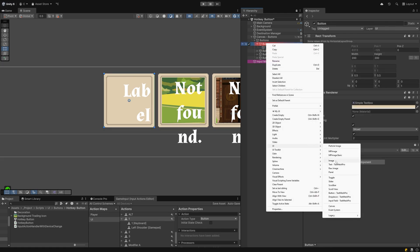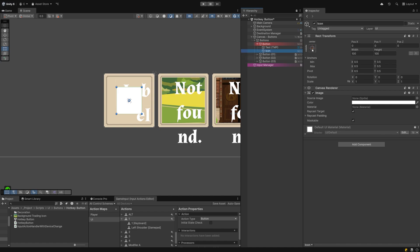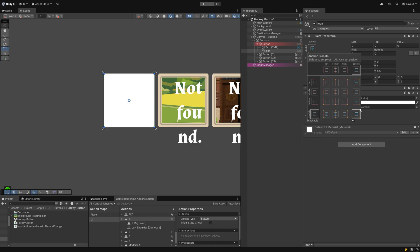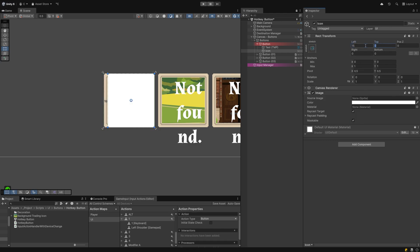Since your button probably also includes an icon of an ability, you can add an image as another child. Stretch it to fill the button using the anchoring menu. This time hold Shift and Alt while selecting the Stretch to Fill option down in the bottom right corner.